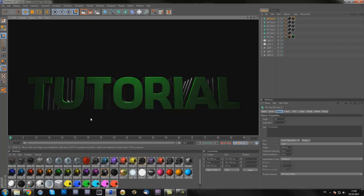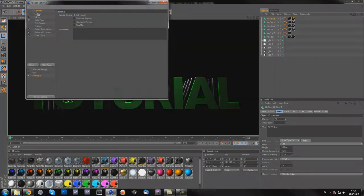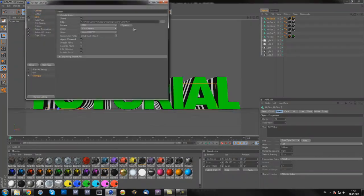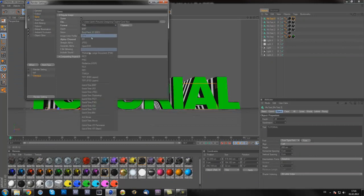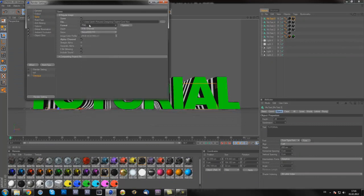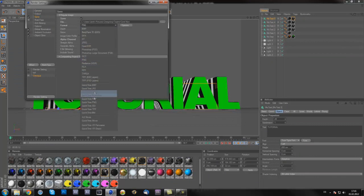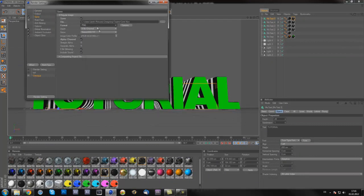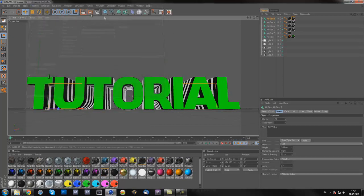Now you can just render it out. Make sure in the render settings at save you have PNG or a QuickTime PNG, it should be PNG and alpha channel should be checked. And then just render it out by clicking this and then it should render.